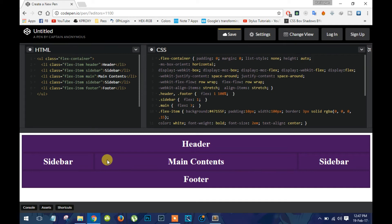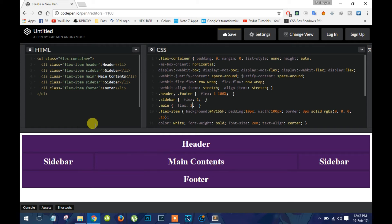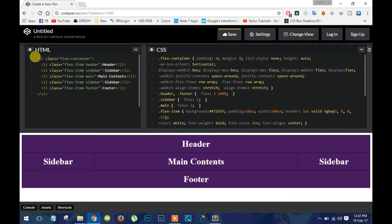So here we have an HTML document in that we have an unordered list with a class named flex container.